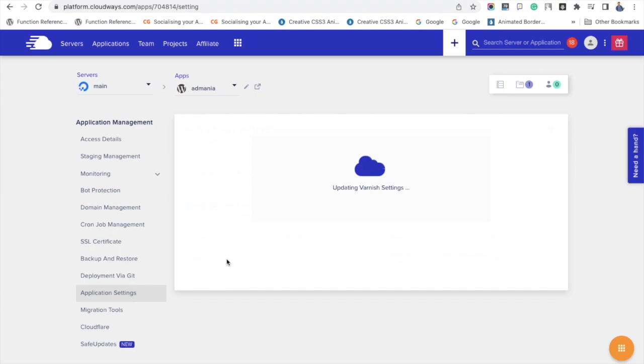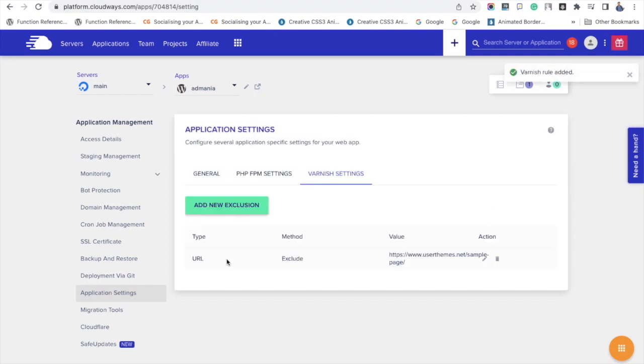And see, the new exclusion rule gets added. You can see the options to edit and delete the rule.